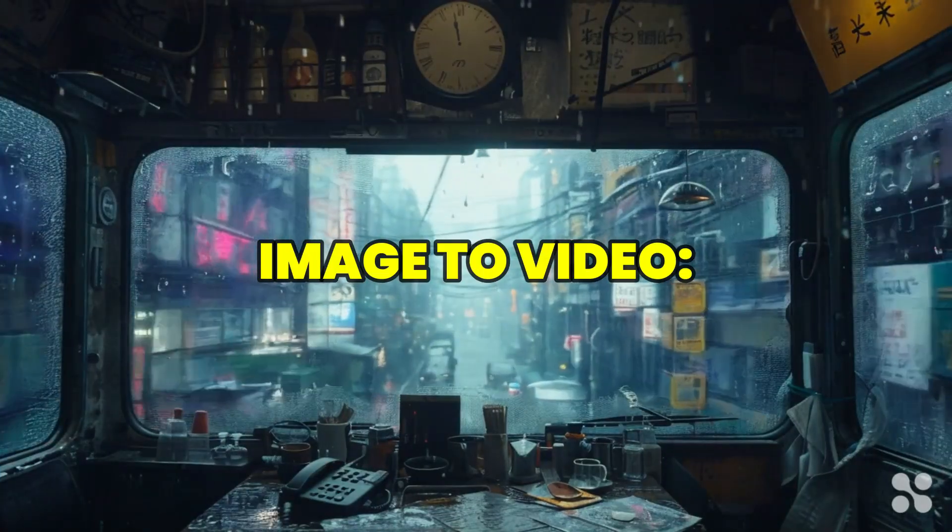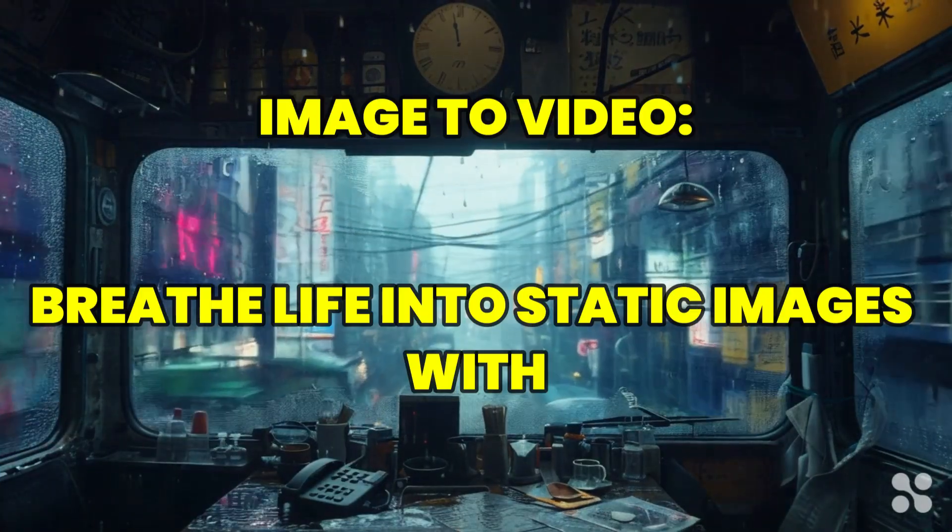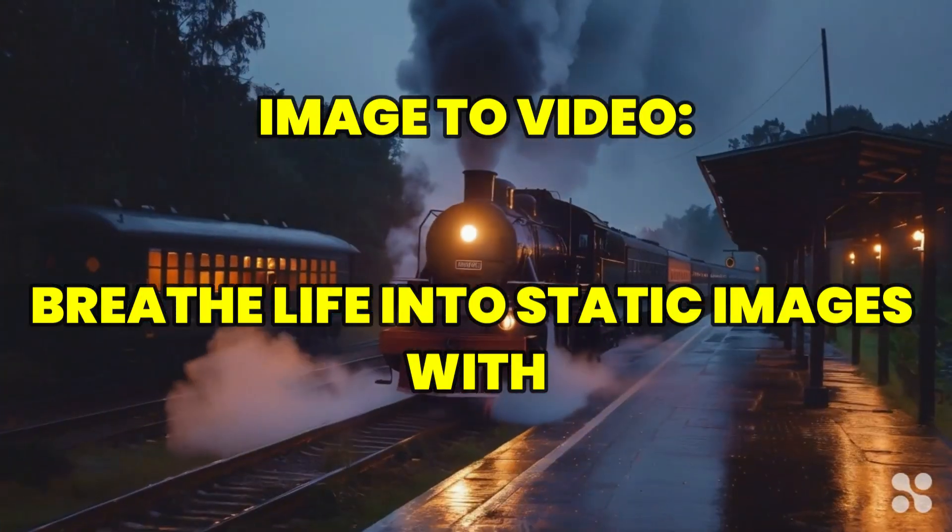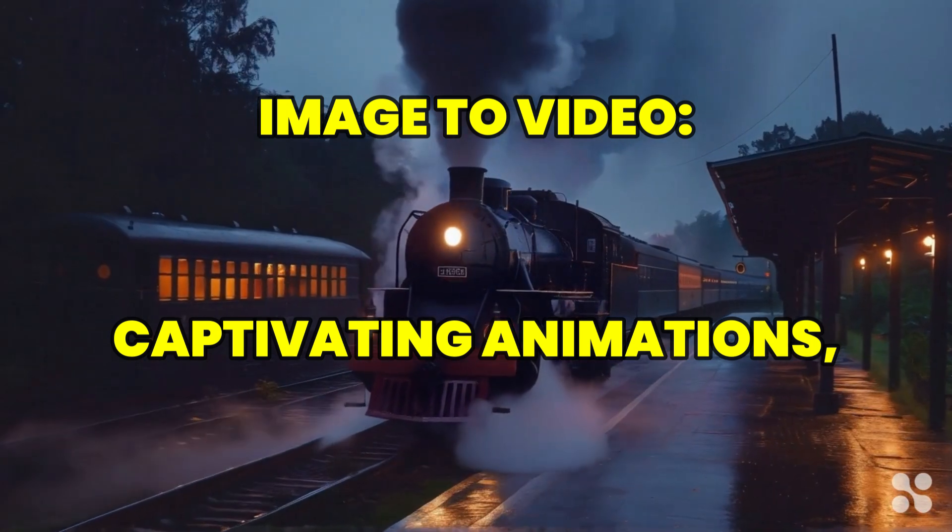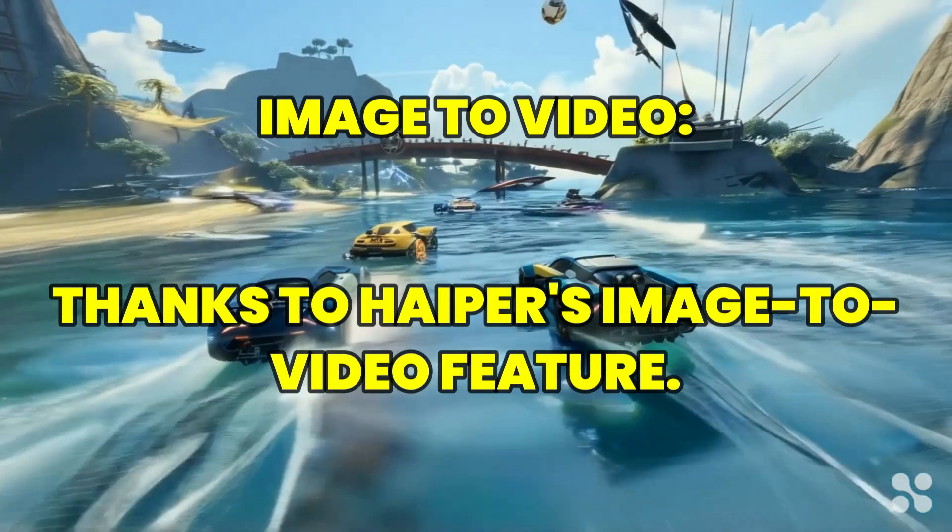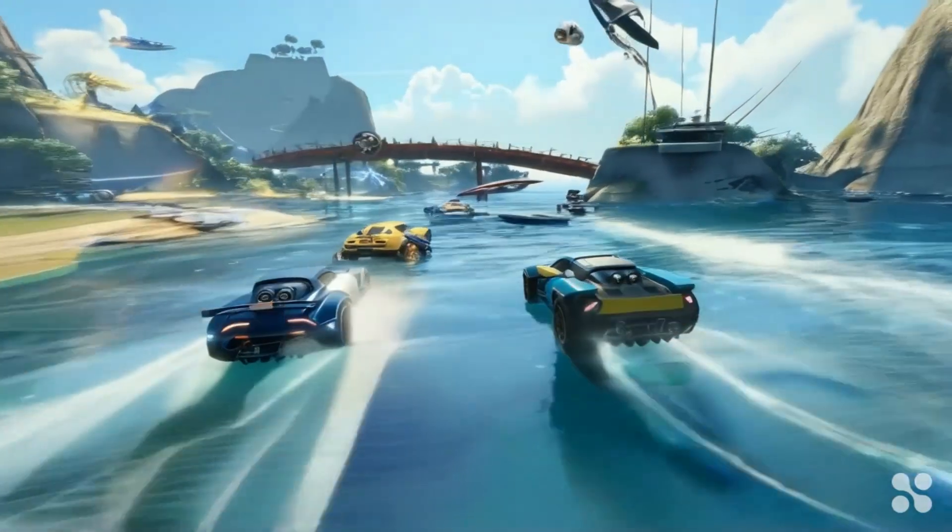Image to video: Breathe life into static images with captivating animations, thanks to Hyper's image to video feature.